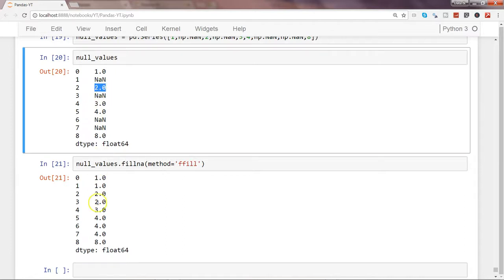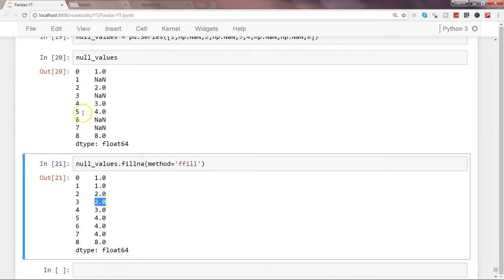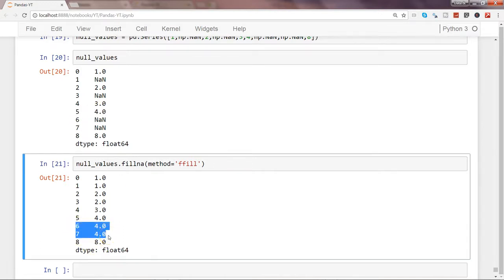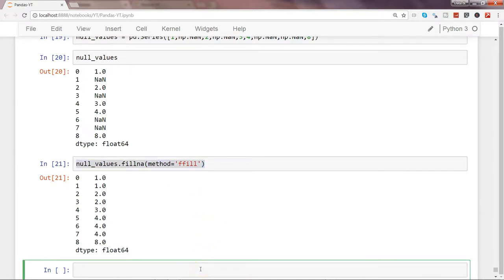Similarly, for the third index which was null, it now shows 2. For the fifth index, the value is 4, and the two null values right after it — at indices 6 and 7 — are now both filled with 4. Now let's reverse it using bfill and see the completely opposite result.